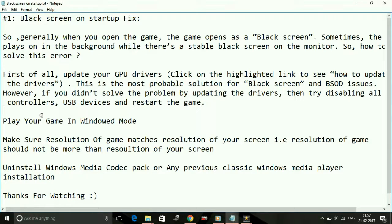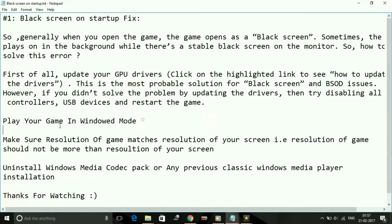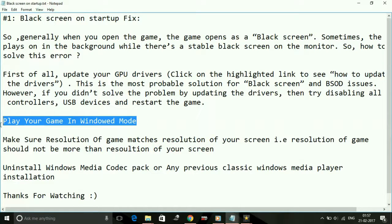Once you have updated your drivers, restart your PC and then try running the game. Most probably the problem will be fixed. If this doesn't work, then try the second thing: play your game in windowed mode.